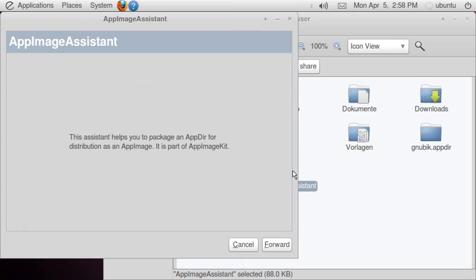This is the app image assistant. It helps you to package an appdir for distribution as an app image.